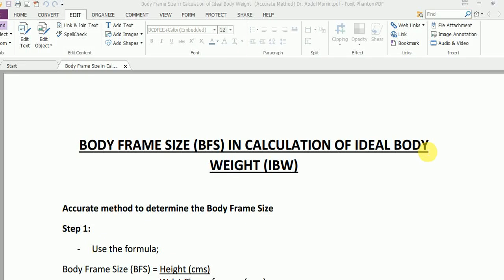Assalamu alaikum, my name is Abdul Momen and I'm a registered dietitian nutritionist. In the previous two videos, you learned how to calculate the ideal body weight and how to determine your body frame size.